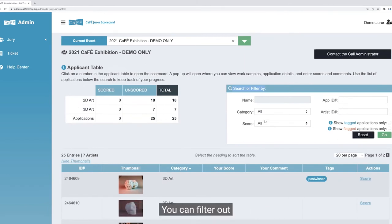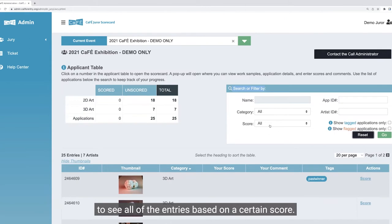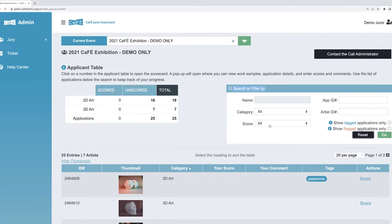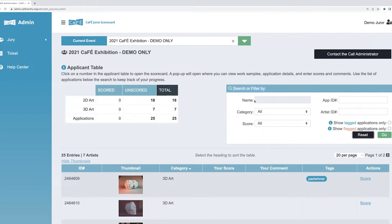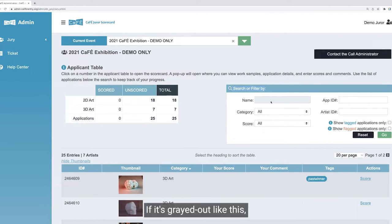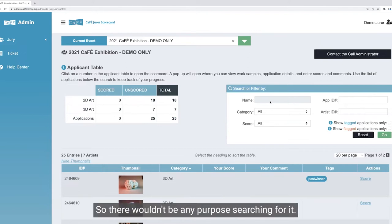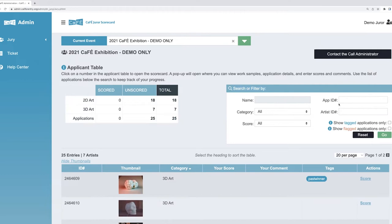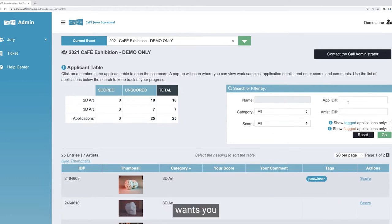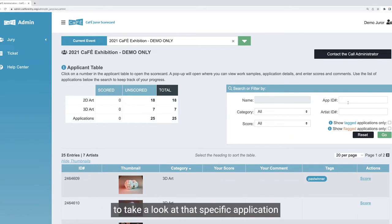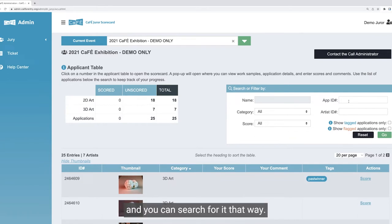You can filter to see all entries based on a certain score. You can also search for any applications in this box by name. If it's grayed out, that means it's a blind jury and you can't actually see the name. You can search by app ID or artist ID — maybe the administrator wants you to take a look at a specific application, so they might give you the ID number and you can search for it that way.